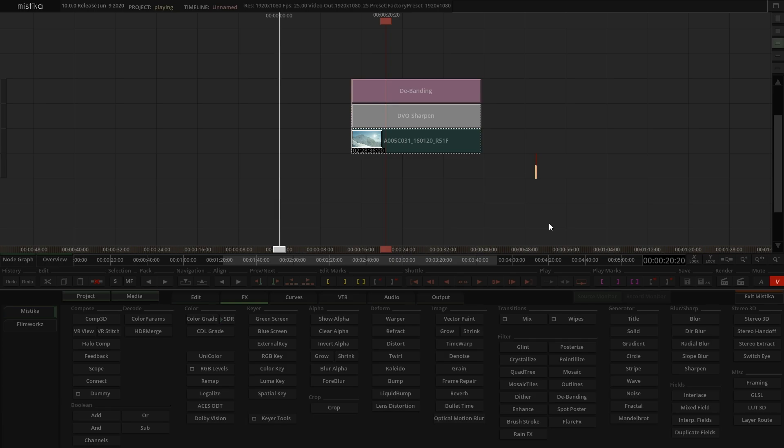In future tutorials we will talk in more detail about each of these plugins to explain a little bit about their parameters, but for now this tutorial will give you a quick view of how to activate them in Mystica Boutique and Mystica Ultima.